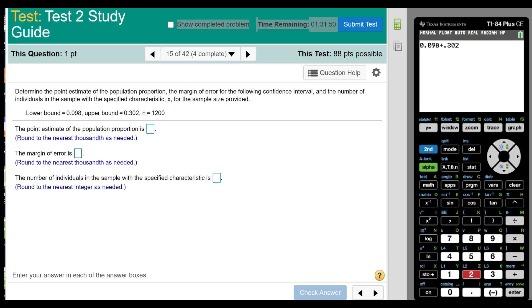This is the second video. Determine the point estimate of the population proportion, the margin of error for the following confidence interval, and the number of individuals in the sample with the specified characteristic x.